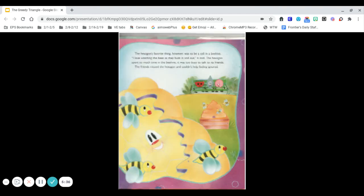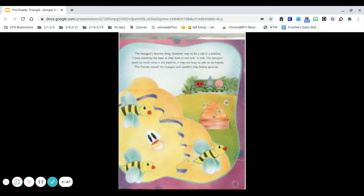The hexagon's favorite thing, however, was to be a cell in a beehive. I love watching the bees as they buzz in and out, it said. The hexagon spent so much time in the beehive, it was too busy to talk to its friends. The friends missed the hexagon and couldn't help feeling ignored.